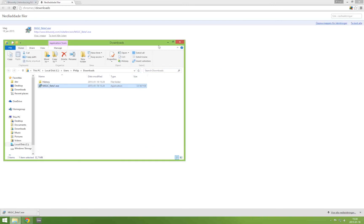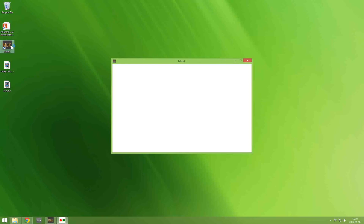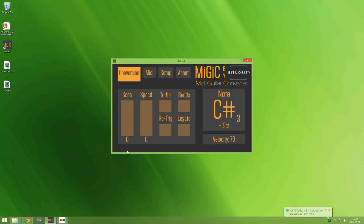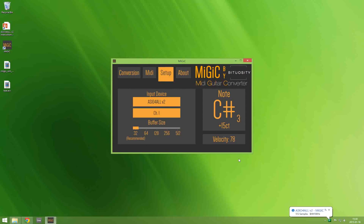When the setup is finished you are ready to start MiGiC. So simply start MiGiC and head over to the setup panel. And here you choose ASIO for all as your input device.